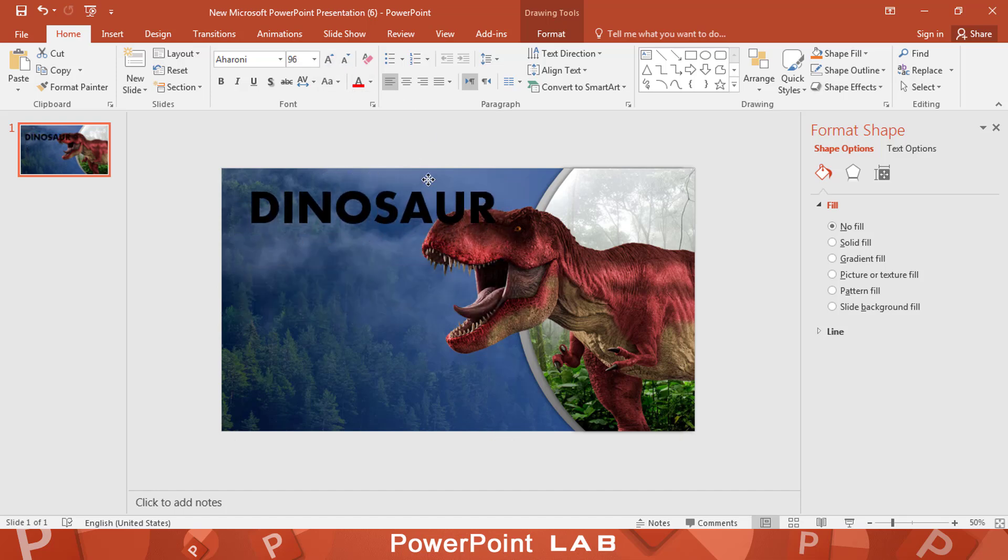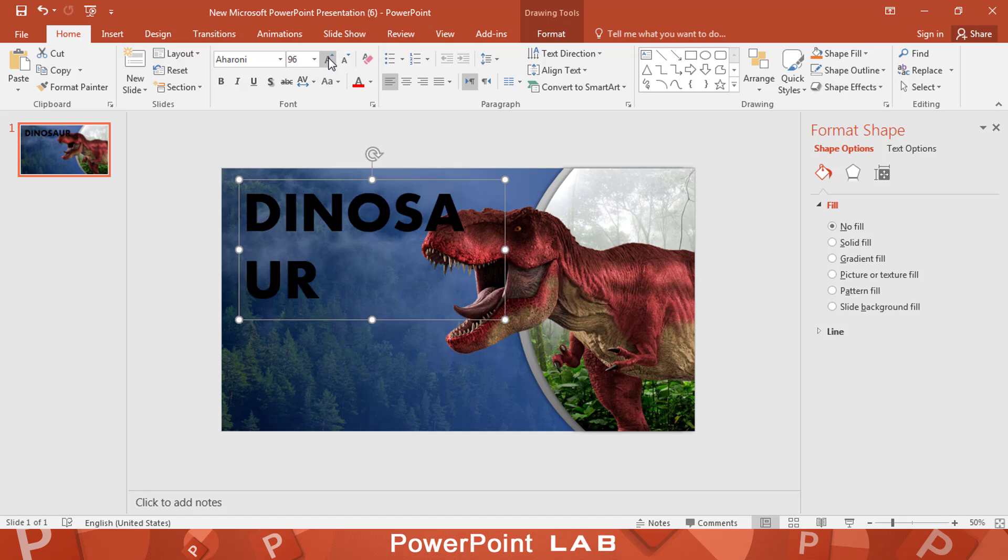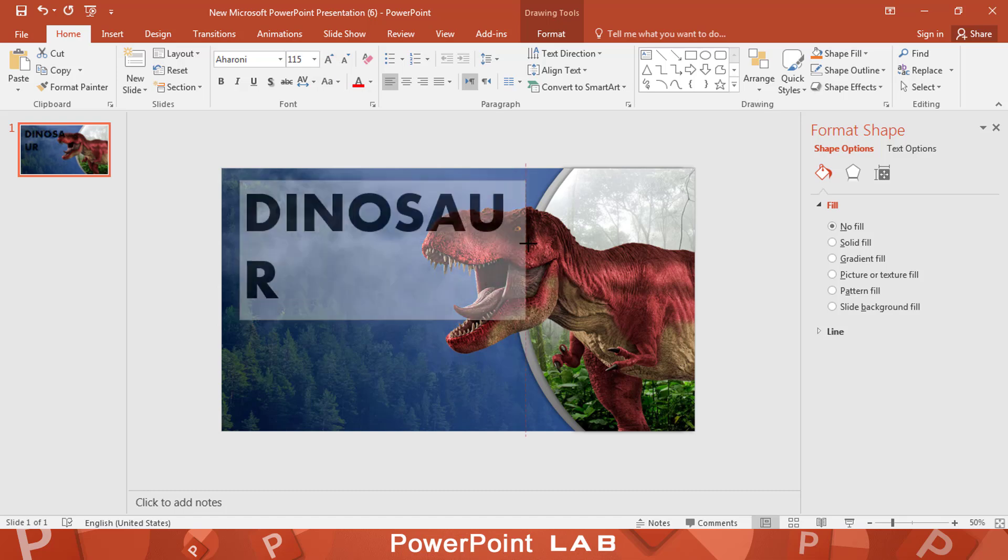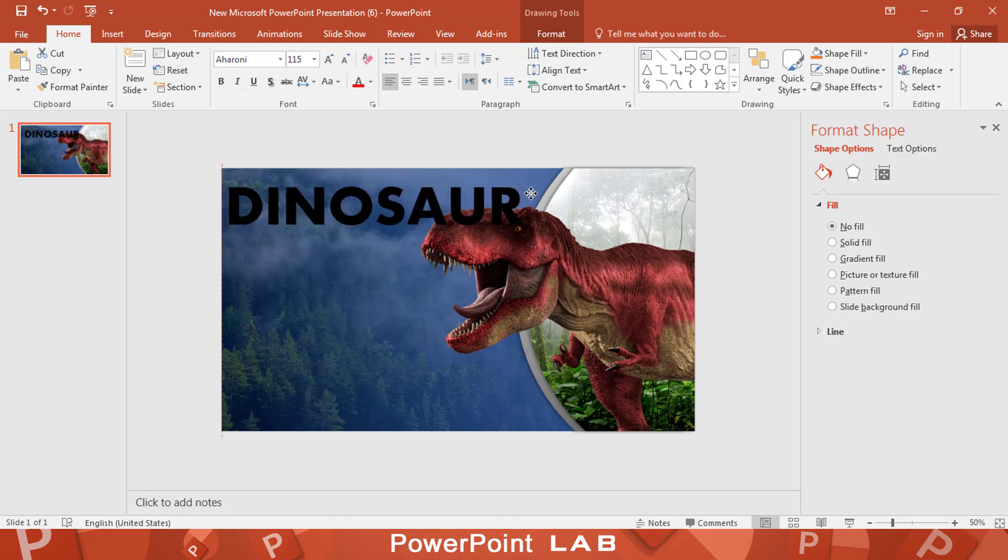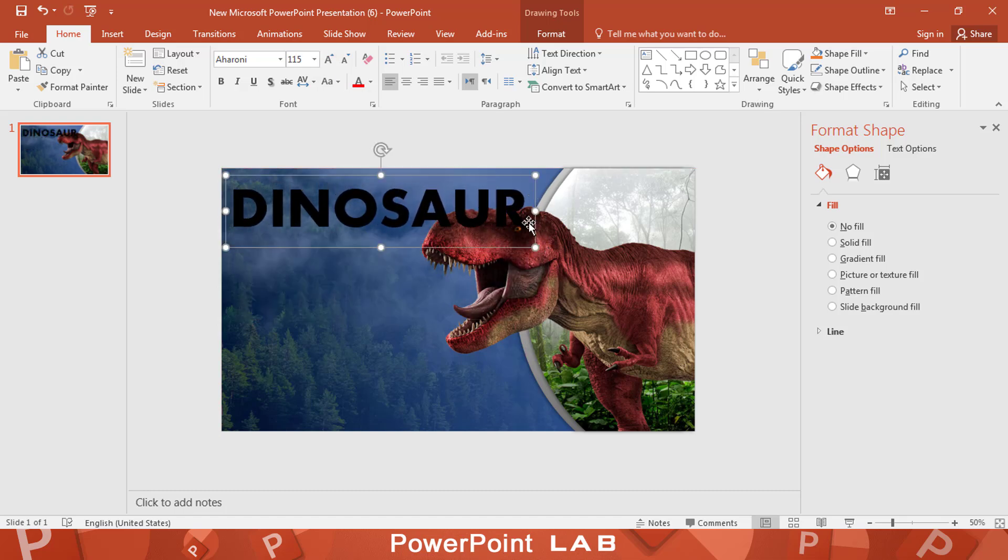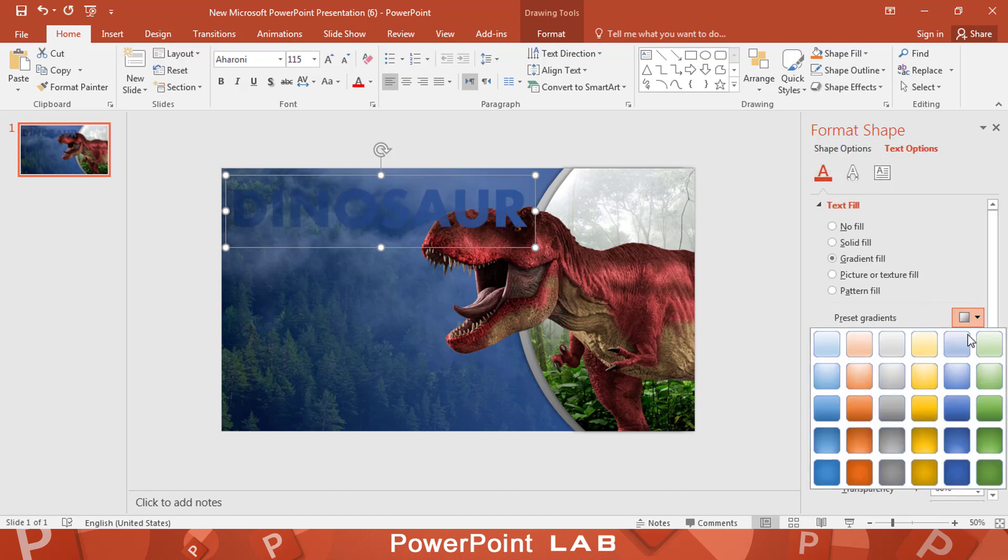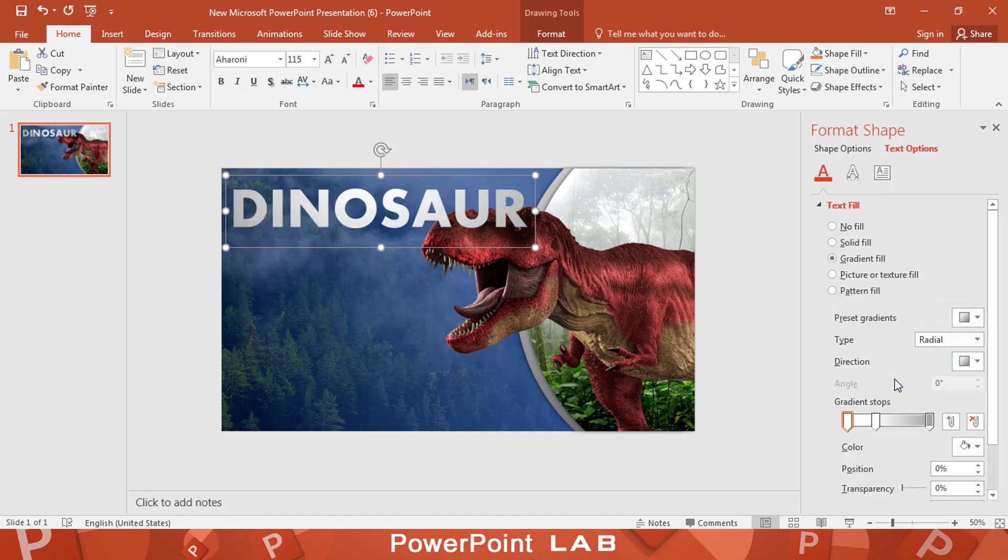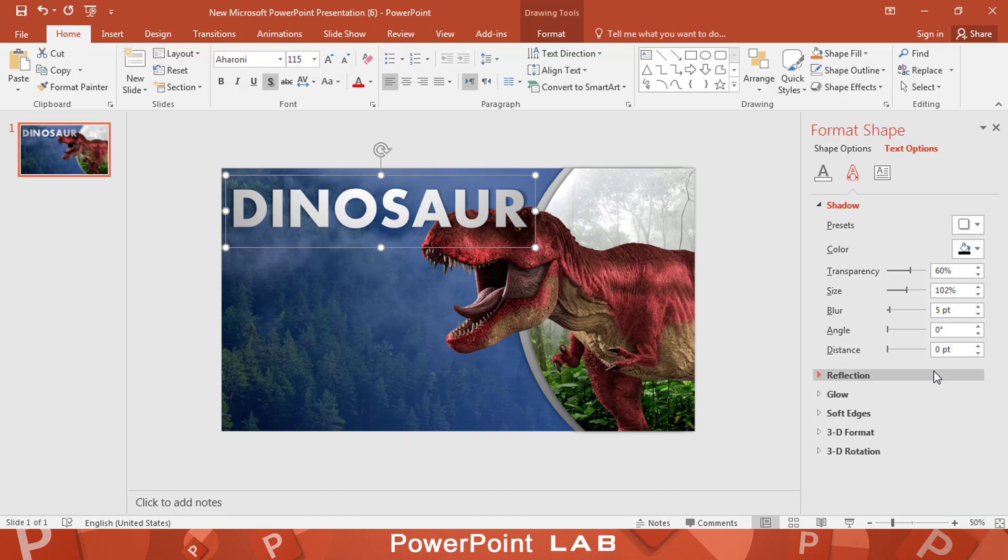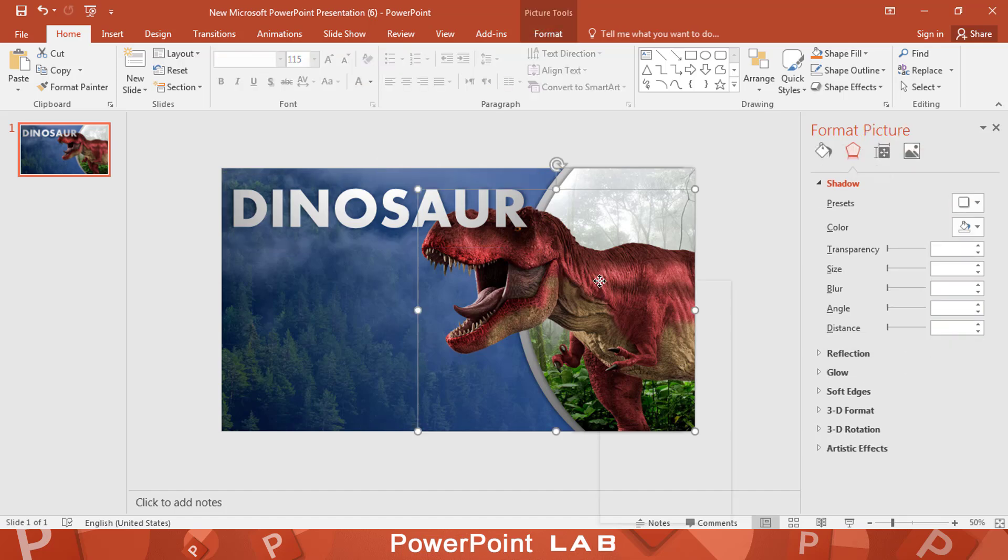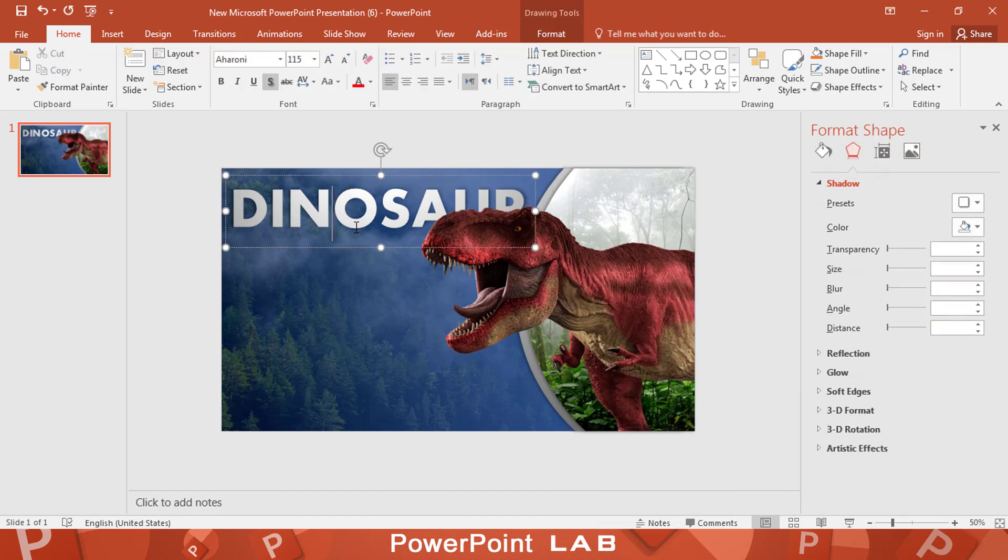Change the color and size of the title as you like. Bring the dinosaur to the front.